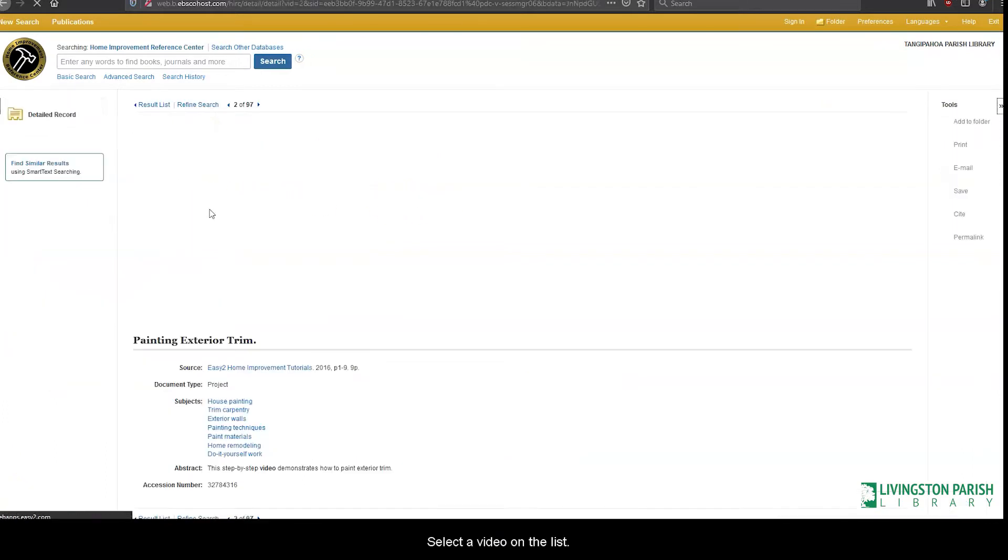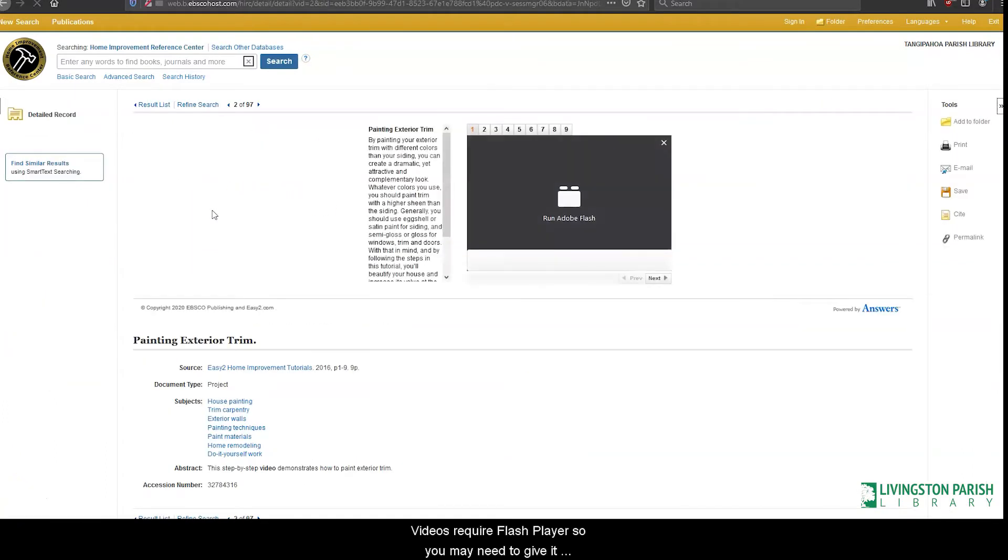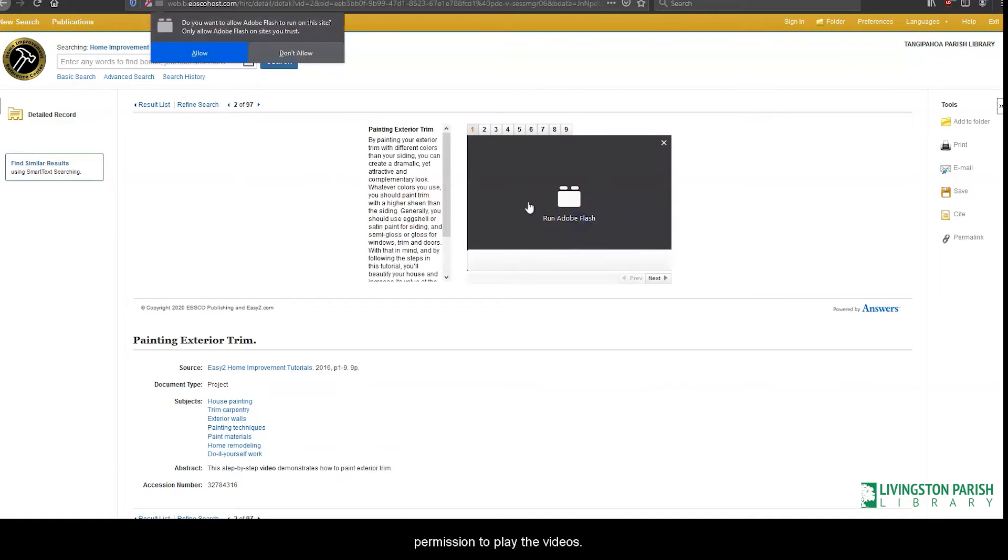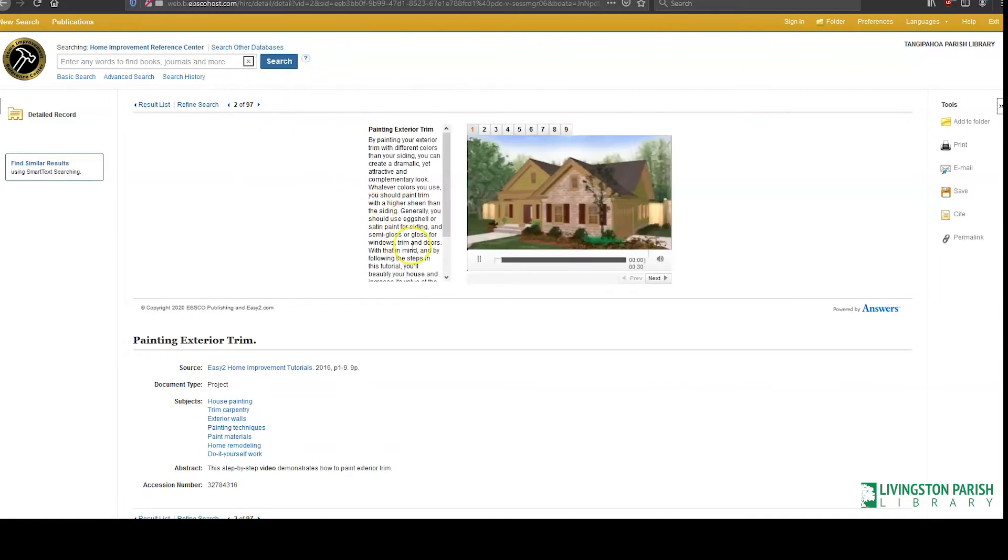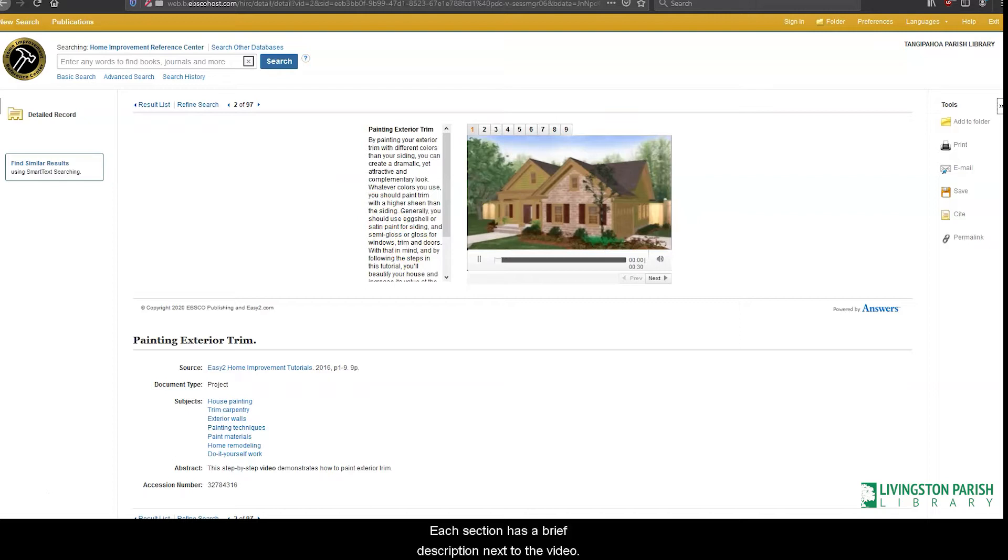Select a video on the list. Videos require a flash player, so you may need to give it permission to play the videos. This video set is 9 videos long. Each section has a brief description of the video.